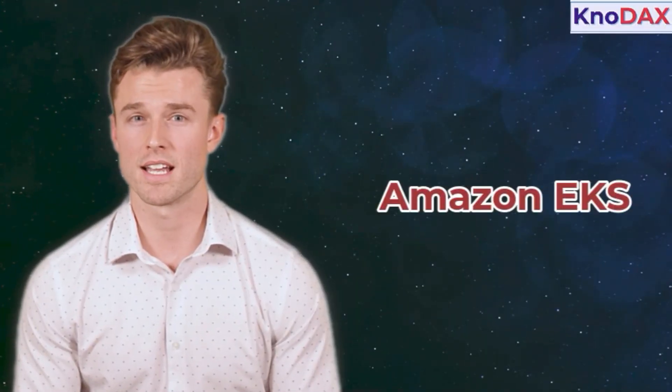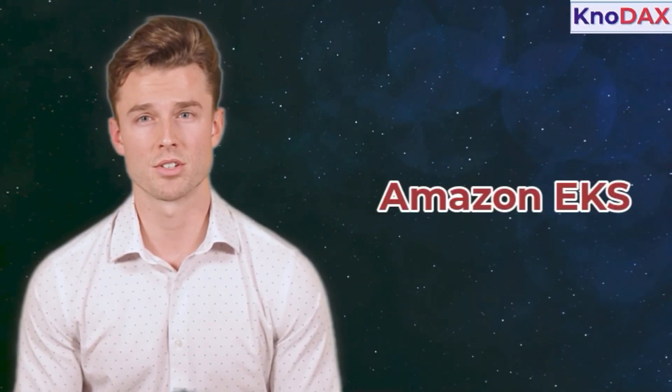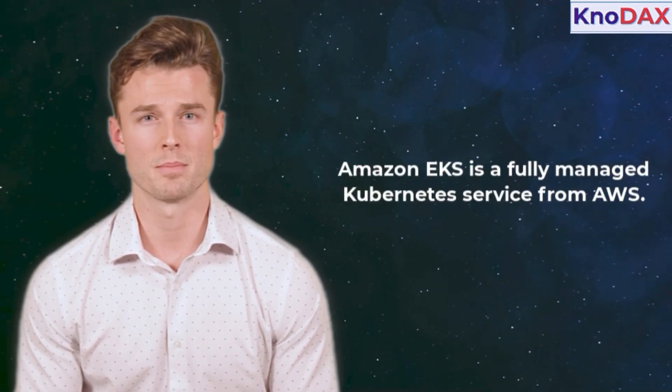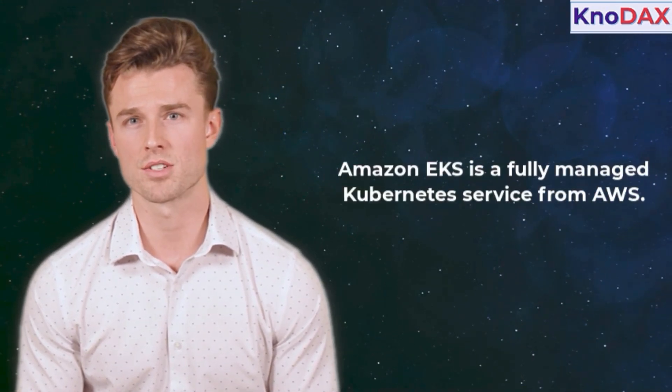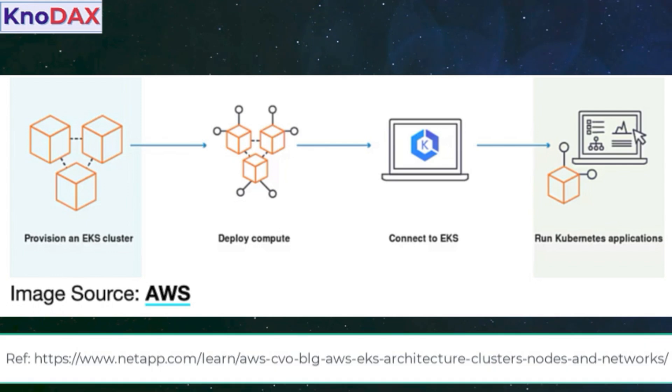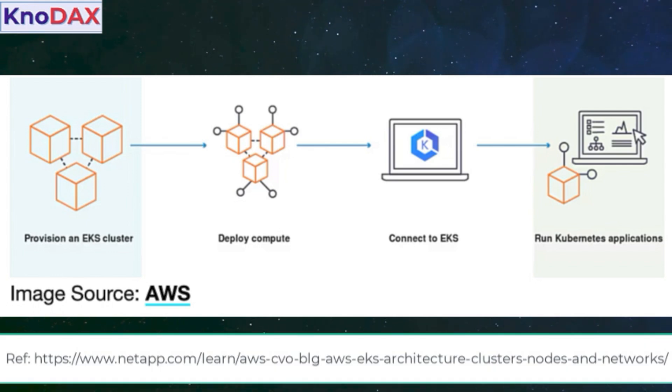Welcome to this tutorial on Amazon EKS Elastic Kubernetes Service. Amazon EKS is a fully managed Kubernetes service from AWS. It helps you run Kubernetes clusters without needing to install or operate your own control plane or nodes manually.